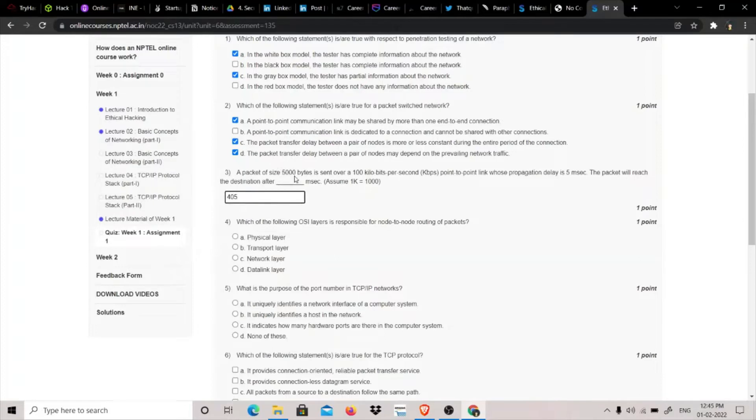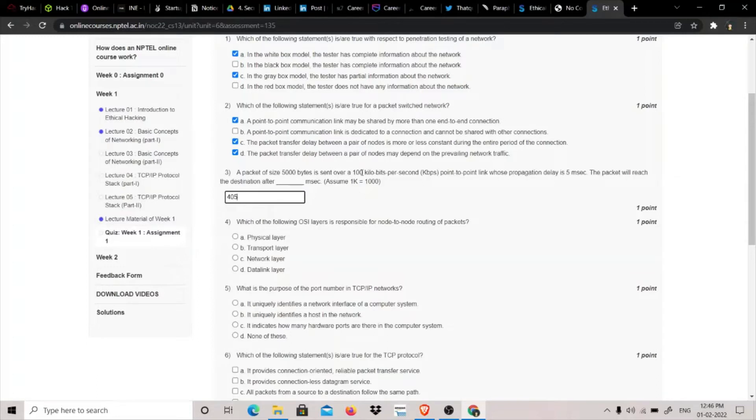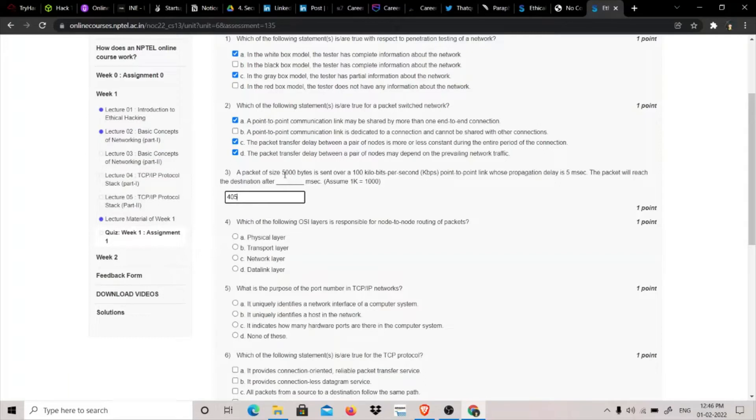Let's see - the size of the packet is 5000 bytes and the speed is in bits, so we know that one byte has 8 bits. When you multiply 5000 by 8, the answer is 40,000. After that, we have 100 kilobits per second, but we have kilo here so we know that one kilo equals 1000.